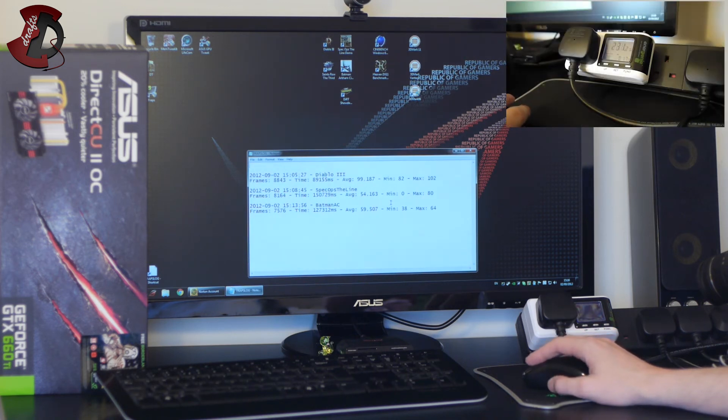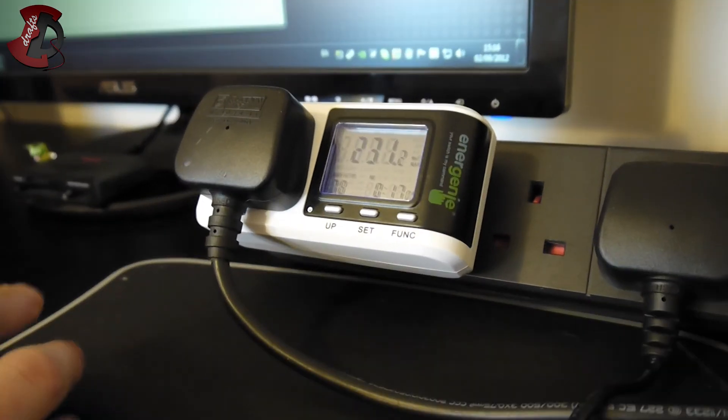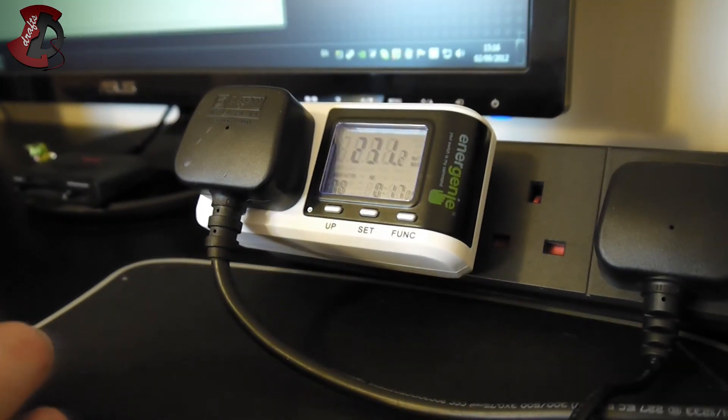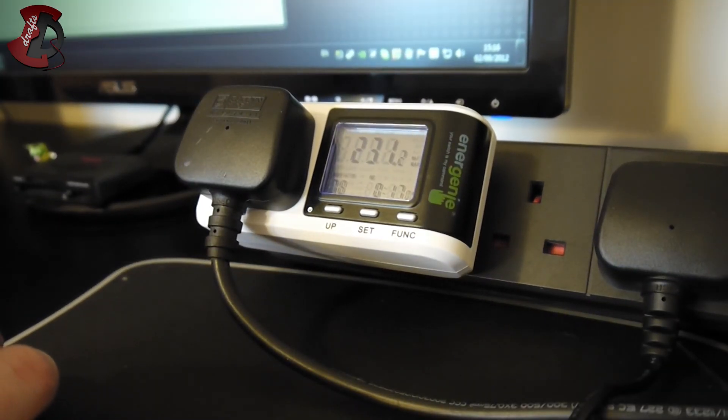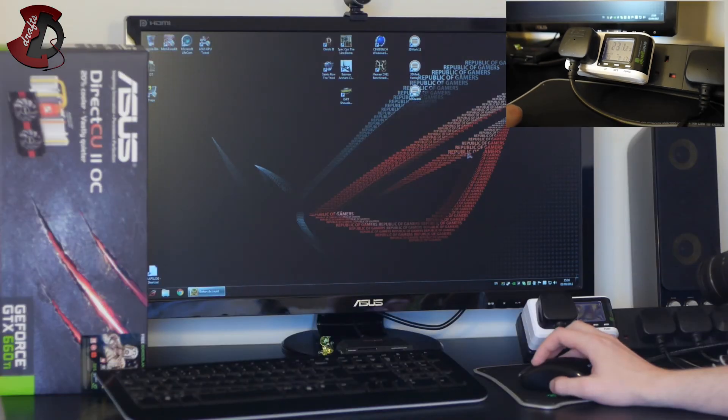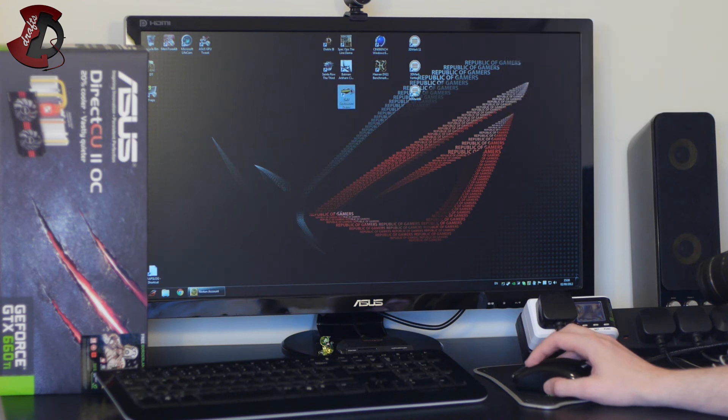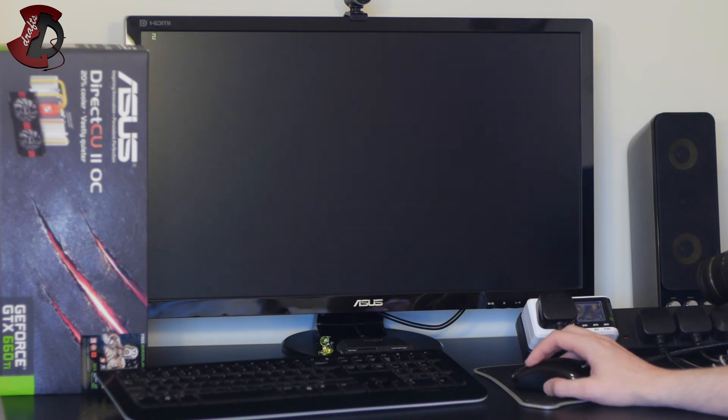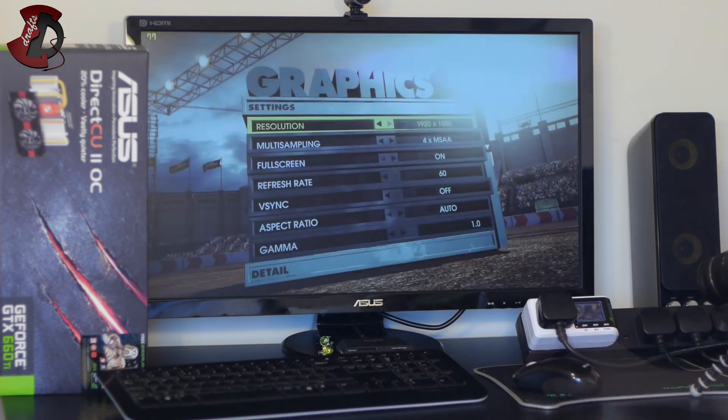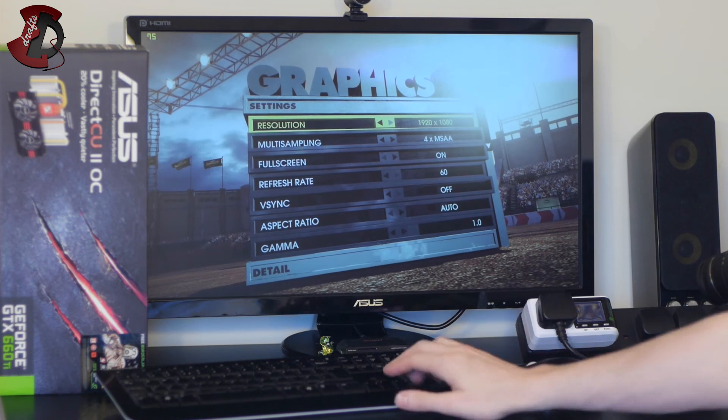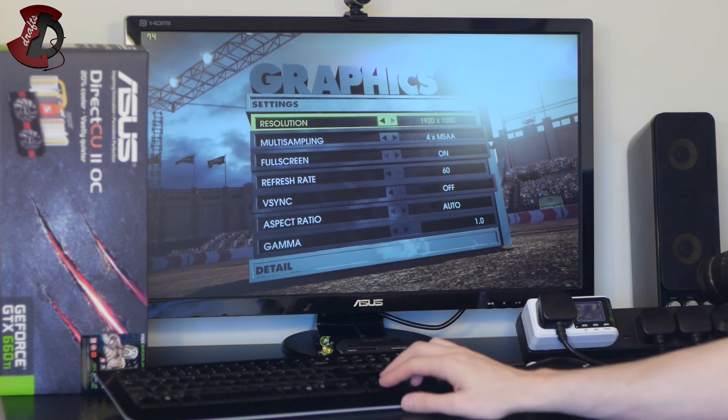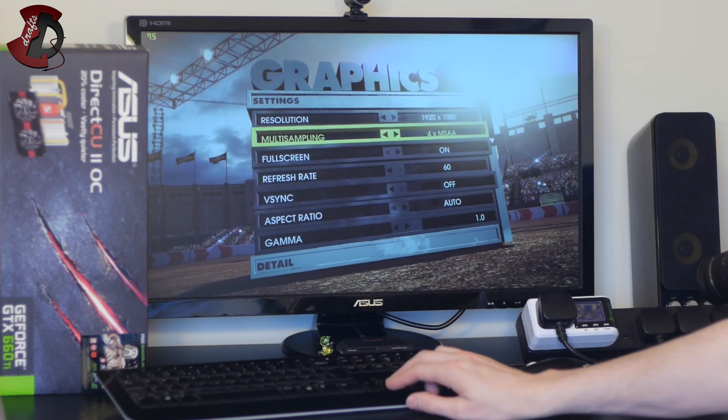The power meter as you can see shows 231 watts so climbed a bit higher than before. And next I'm gonna go with the Dirt Showdown so once again I'll see you in the game. Okay and we're in the game.